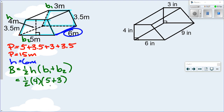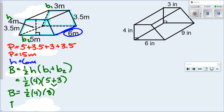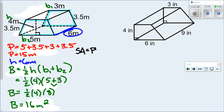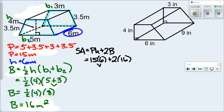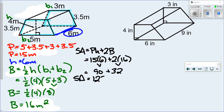Following PEMDAS, do parentheses first: 5 plus 3 equals 8. So it's one-half times 4 times 8, which is 32 divided by 2 — big B is 16 square meters. Now plug everything into the formula: surface area equals P times H plus 2 times big B. That's 15 times 6 plus 2 times 16. Multiply first: 90 plus 32. The surface area is 122 square meters.